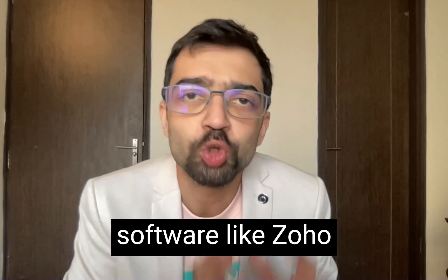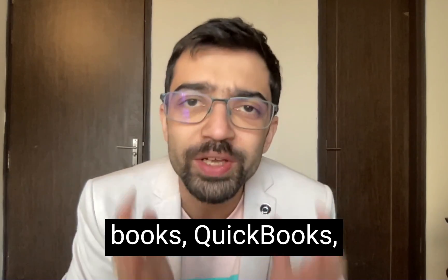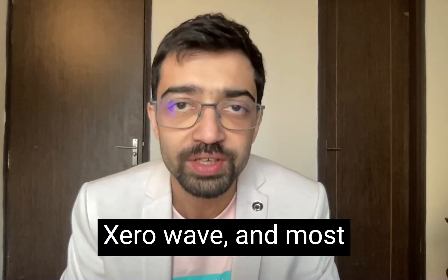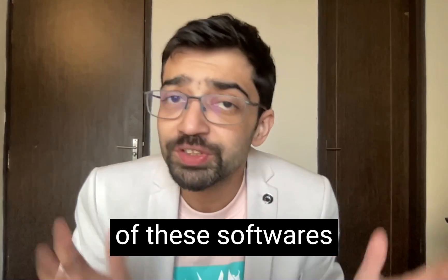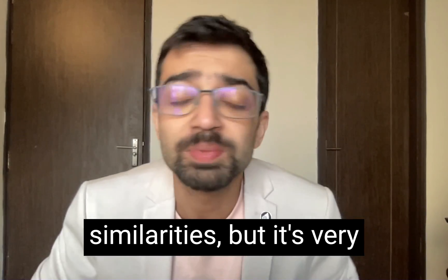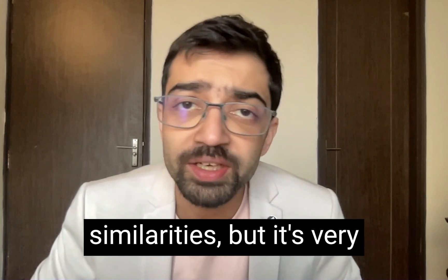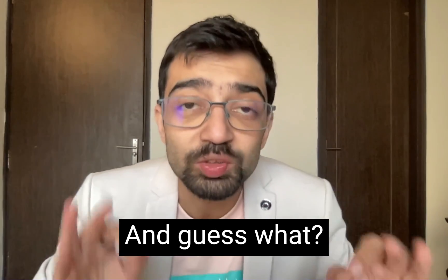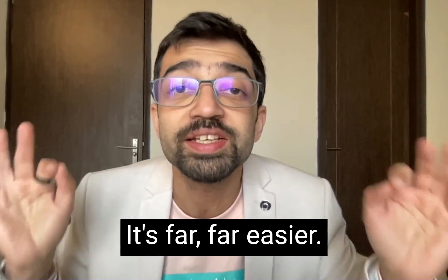They use software like Zoho Books, QuickBooks, Xero, Wave. And most of these softwares have remarkable similarities. But it's very different from Tally. And guess what? It's far, far easier.